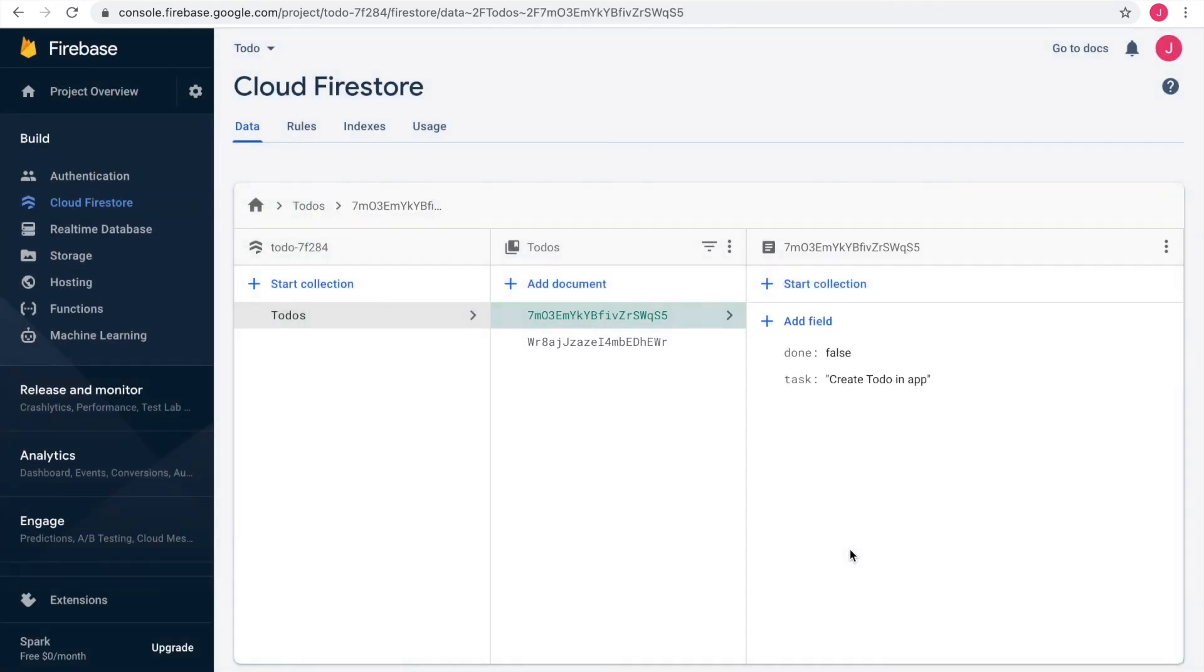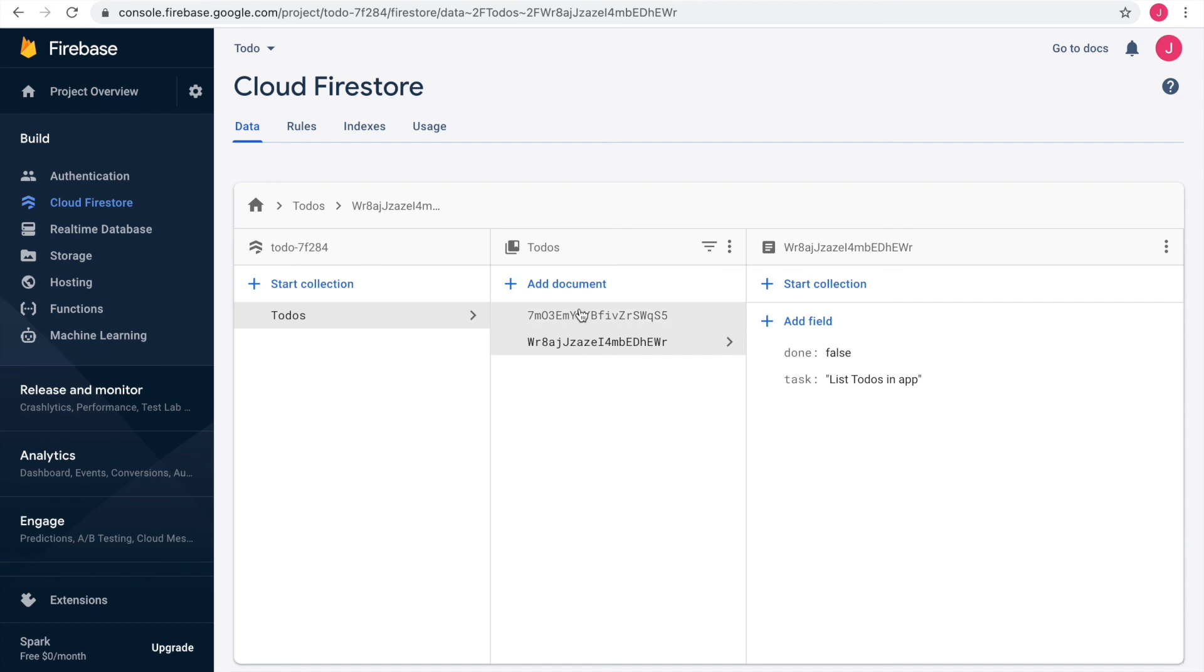Perfect! We created a project in Firebase, added a database and a collection and two documents. Next, we will connect this database to our AppGyver app.